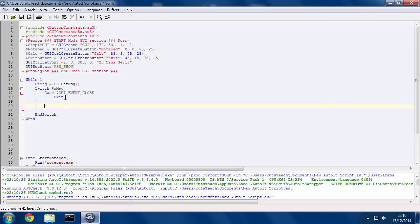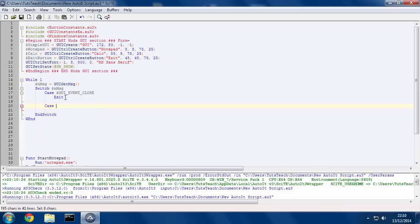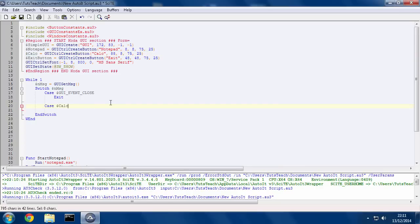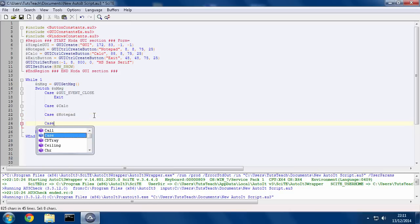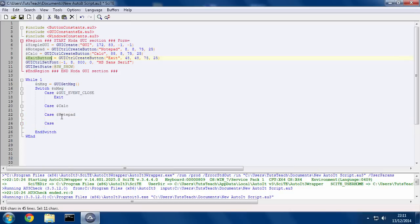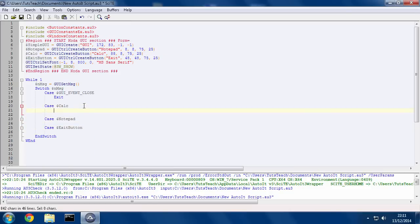So here, I'm going to go Case. And here we have the Calc button. So we'll have one there. And then we have a Notepad button. And then we have the Exit button. So what we do under these lines will happen when we click that particular button.